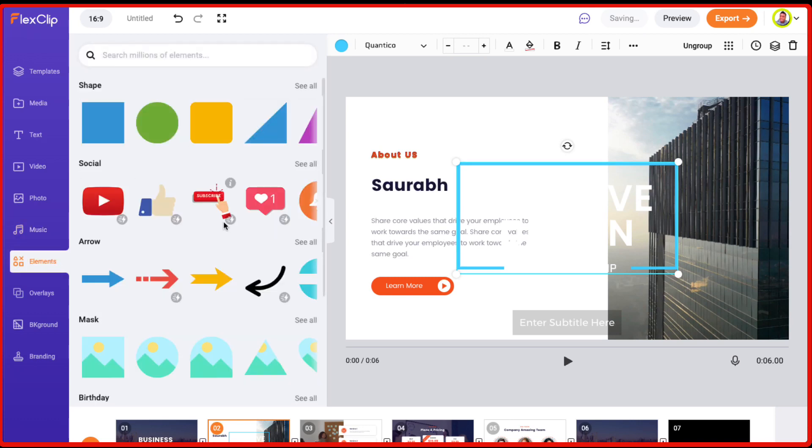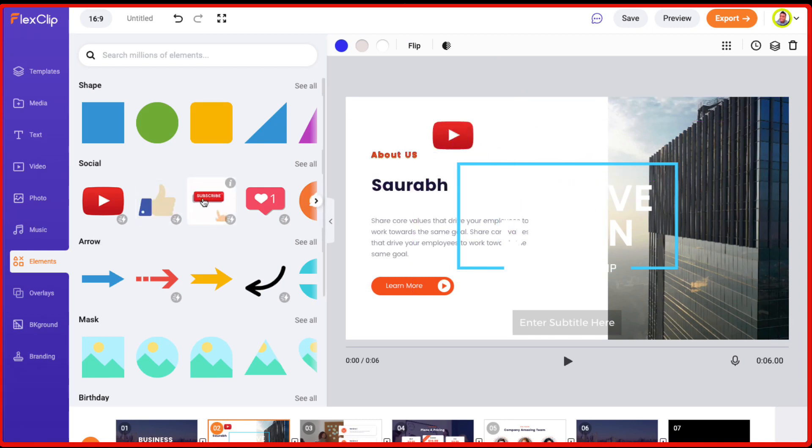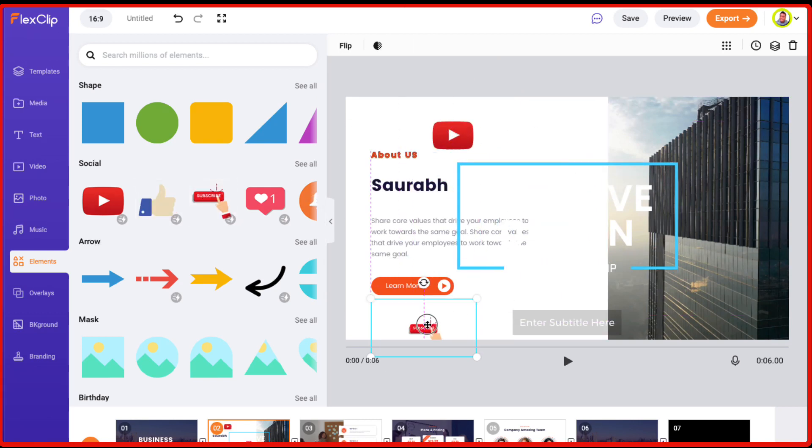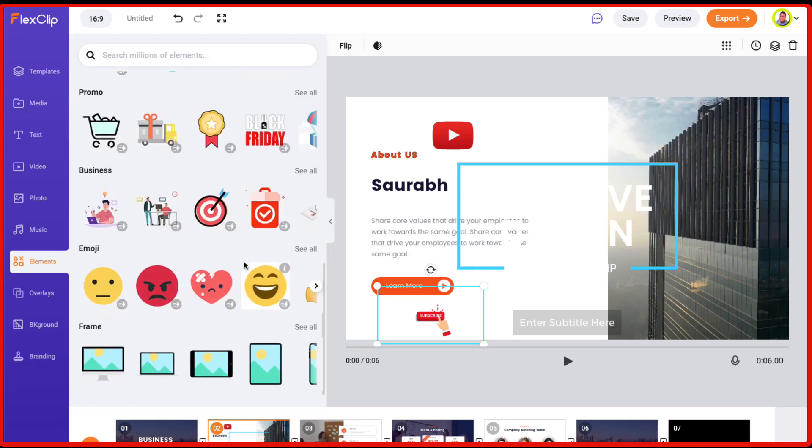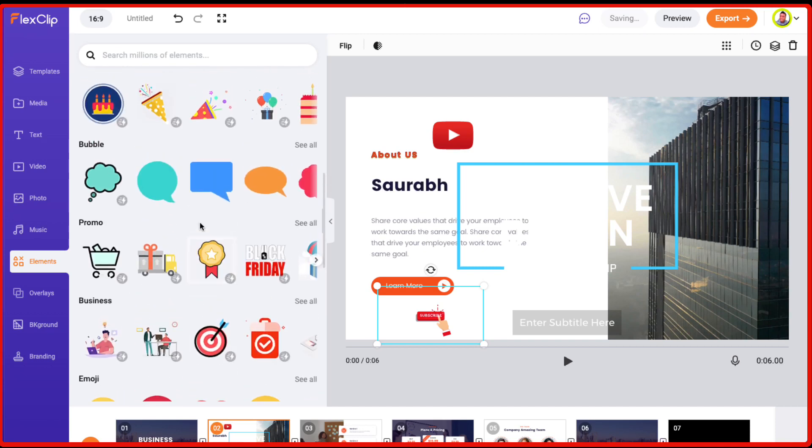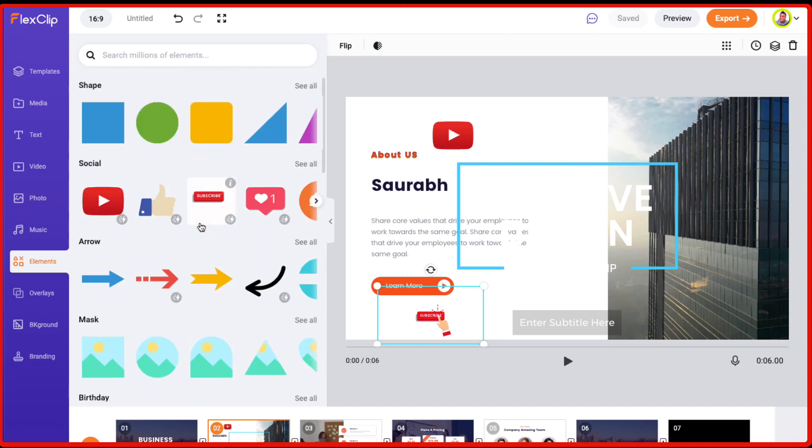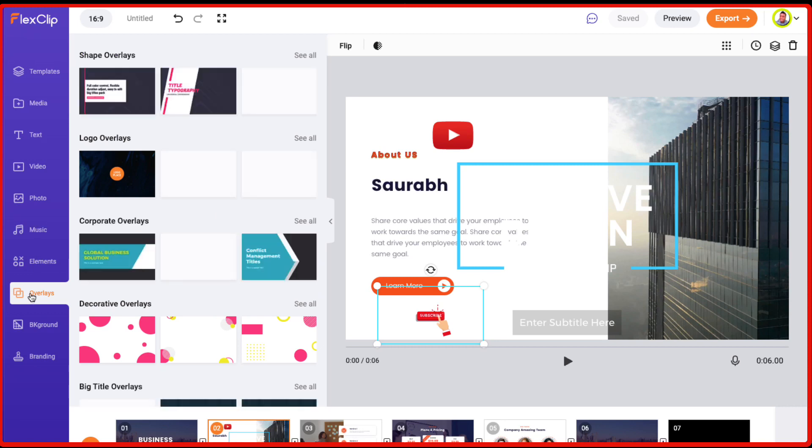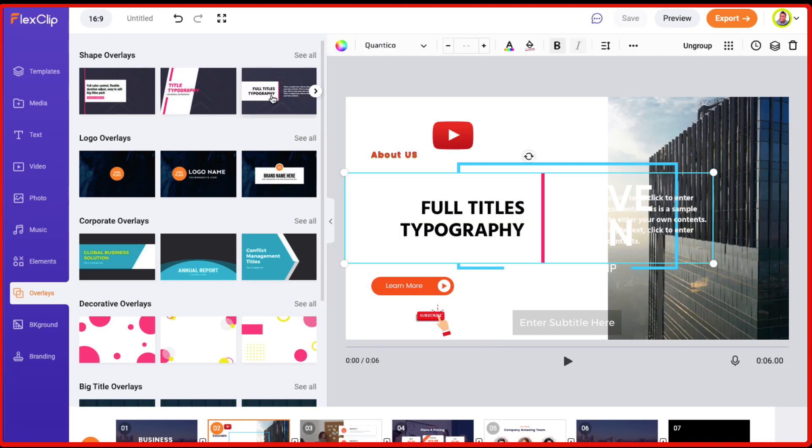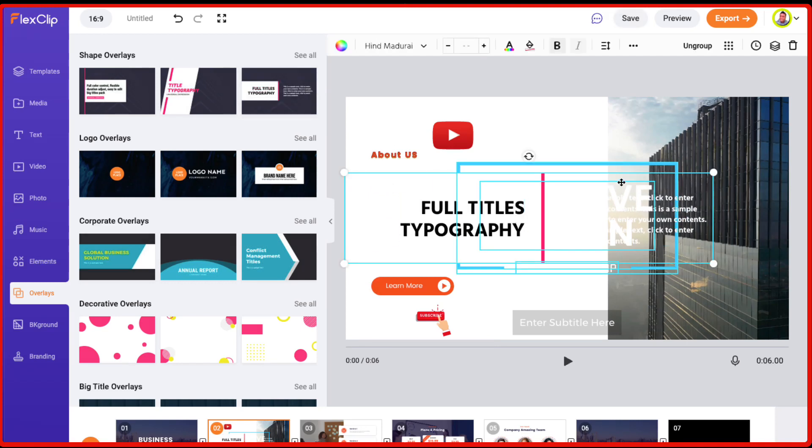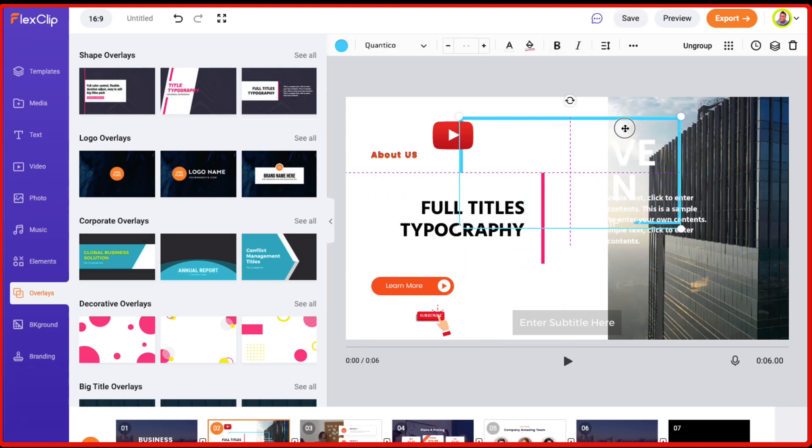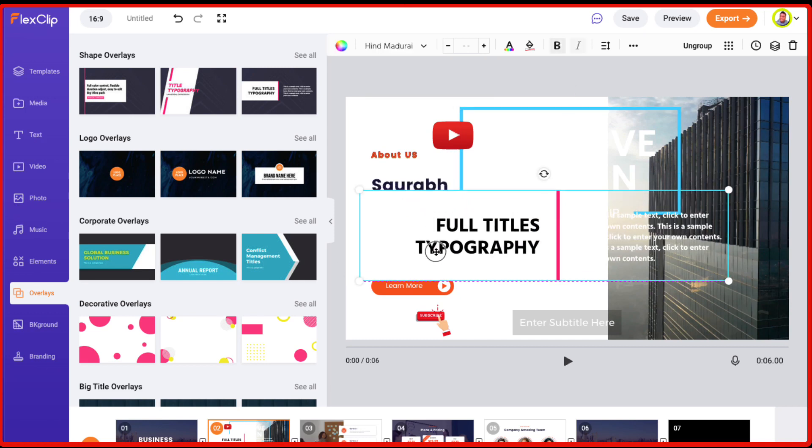And you can also add different elements or something like this, like YouTube subscribe button. So you have got these multiple options of elements which are there and you can just use them as per your need. You can also add different overlays on top of your video scene. So let's say you want to use this. These are the different overlays which are available.